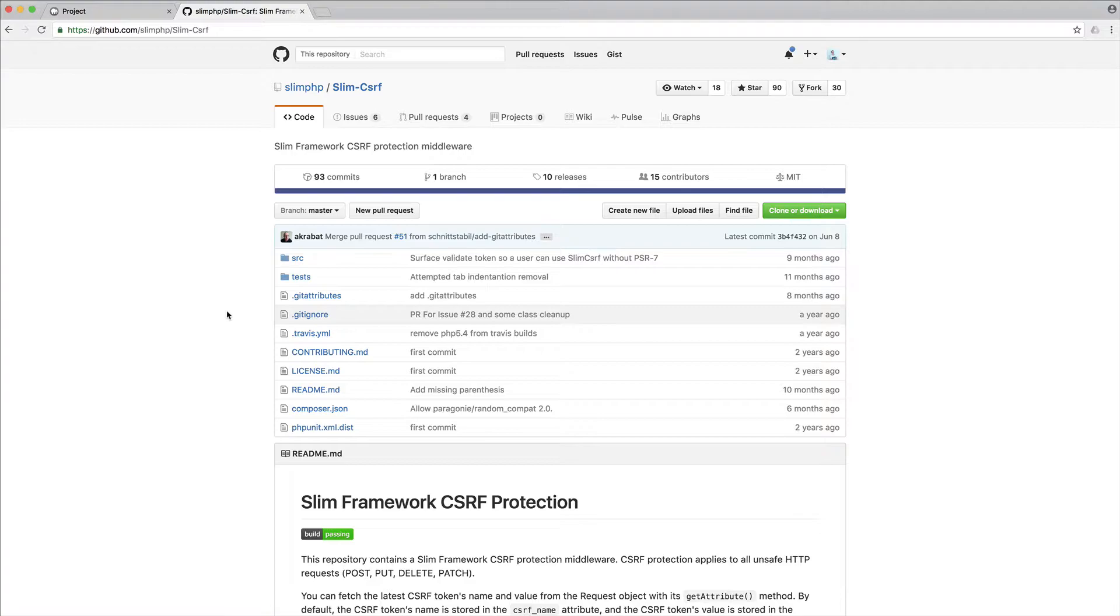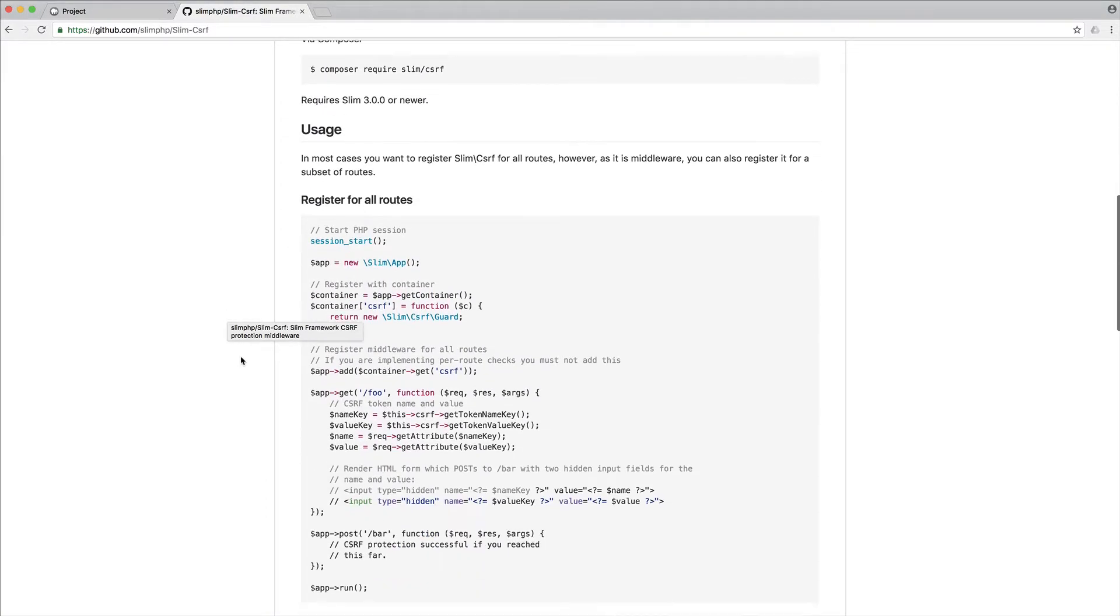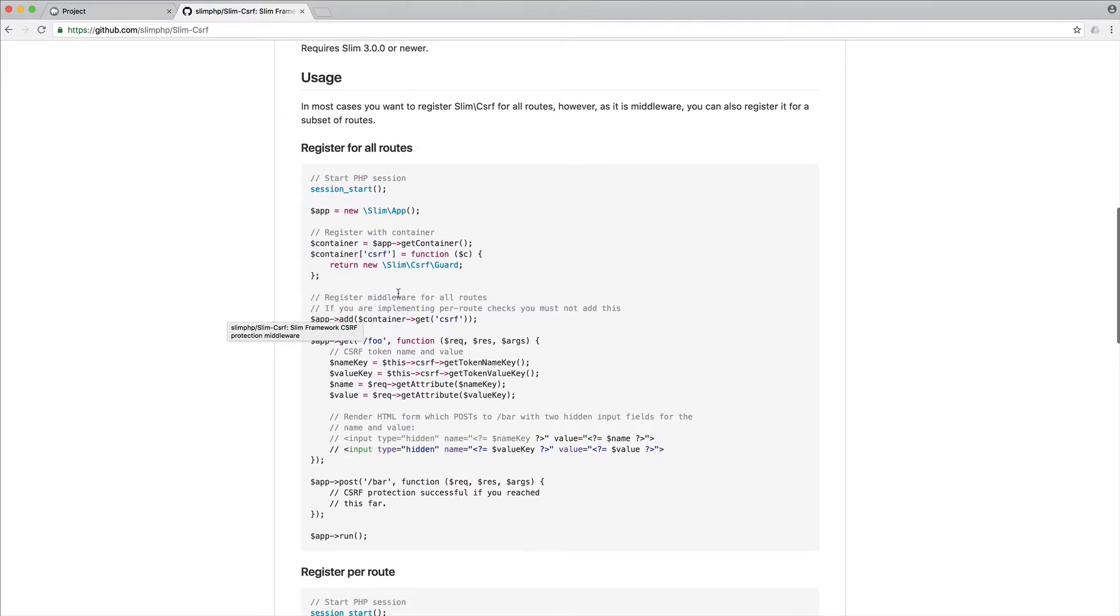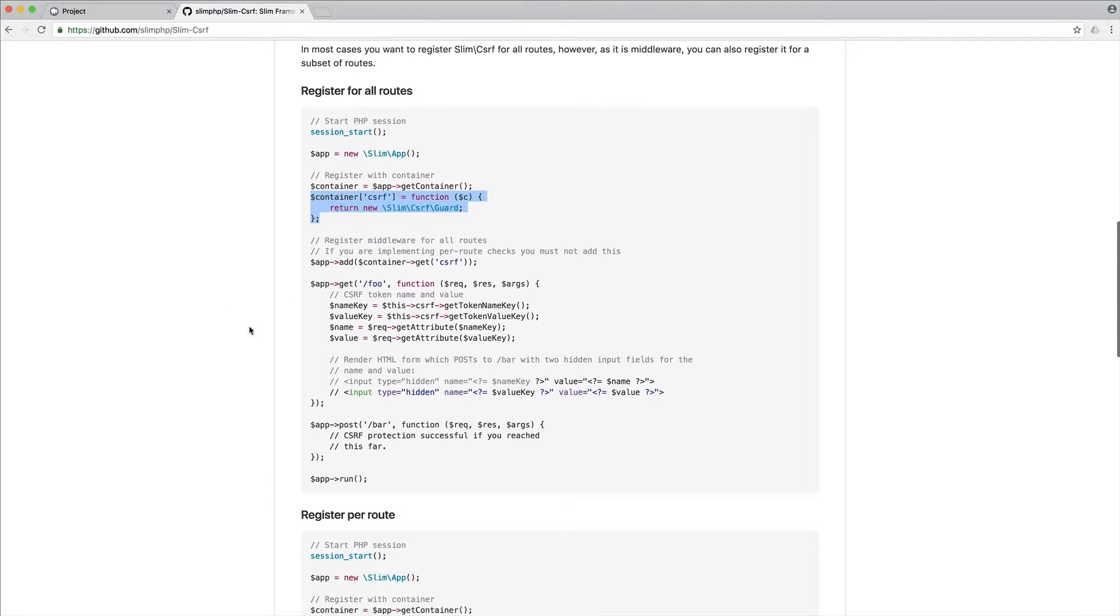If you've worked with the cross-site request forgery package with SLIM before, you'll know that it works something like this. We attach it to our container and then we either add it globally or we can add it to any of the routes that we want to protect. We may wish to not protect some routes which is fine, like web hooks.